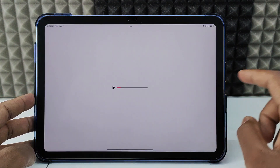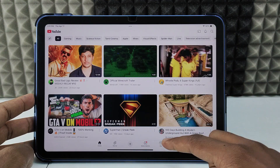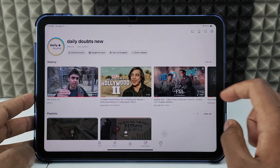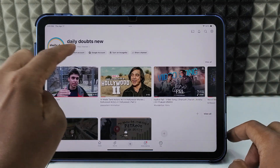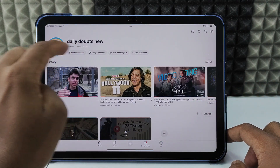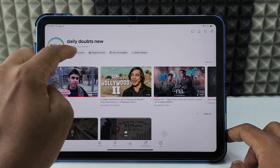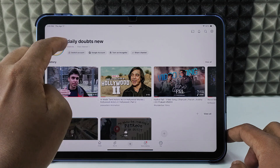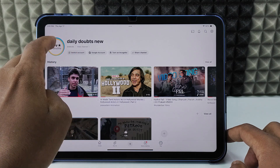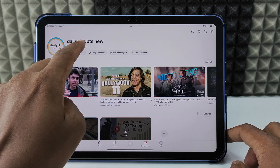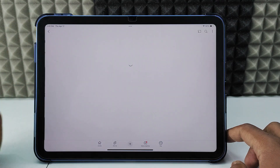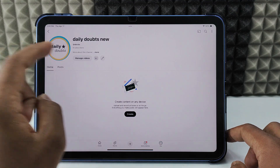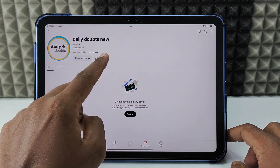First, open the YouTube app and click your profile, then click 'View Channel.' If you want to switch accounts, click 'Switch Account' and change the account. Once you're on the right account, click 'View Channel' and then click the pencil icon.